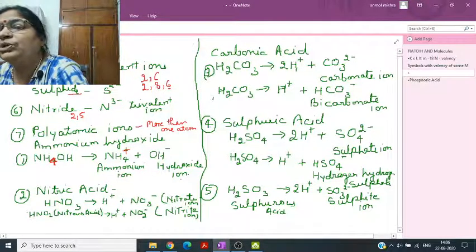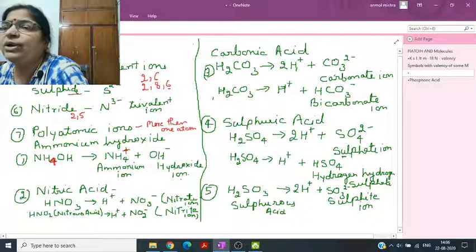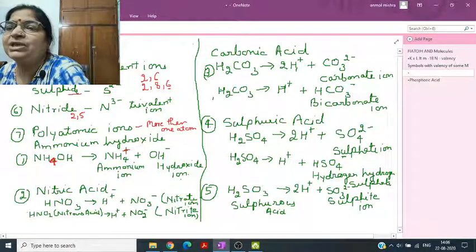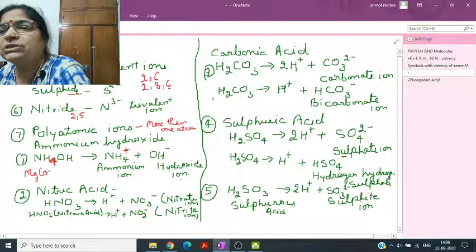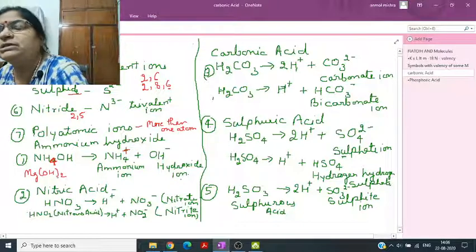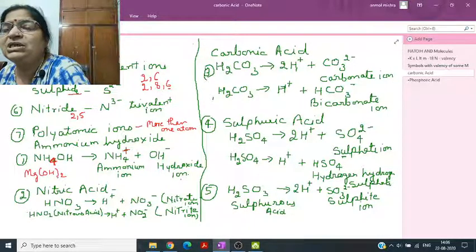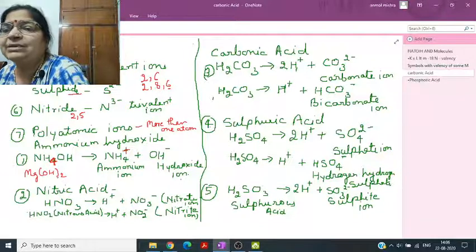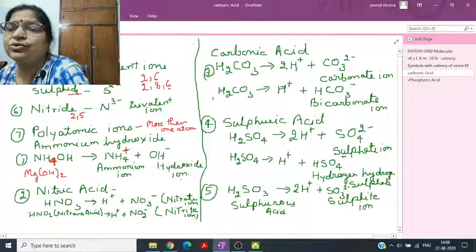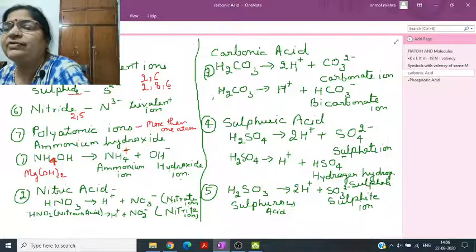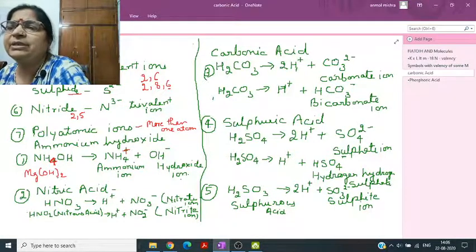The number of OH ions in a base equals the valency of the metal. For example, Mg(OH)2: magnesium is bonded with 2 OH groups, so Mg valency is 2+. NaOH has one OH, so sodium valency is 1+. You can derive valency from known formulas — the more you practice, the easier it becomes.